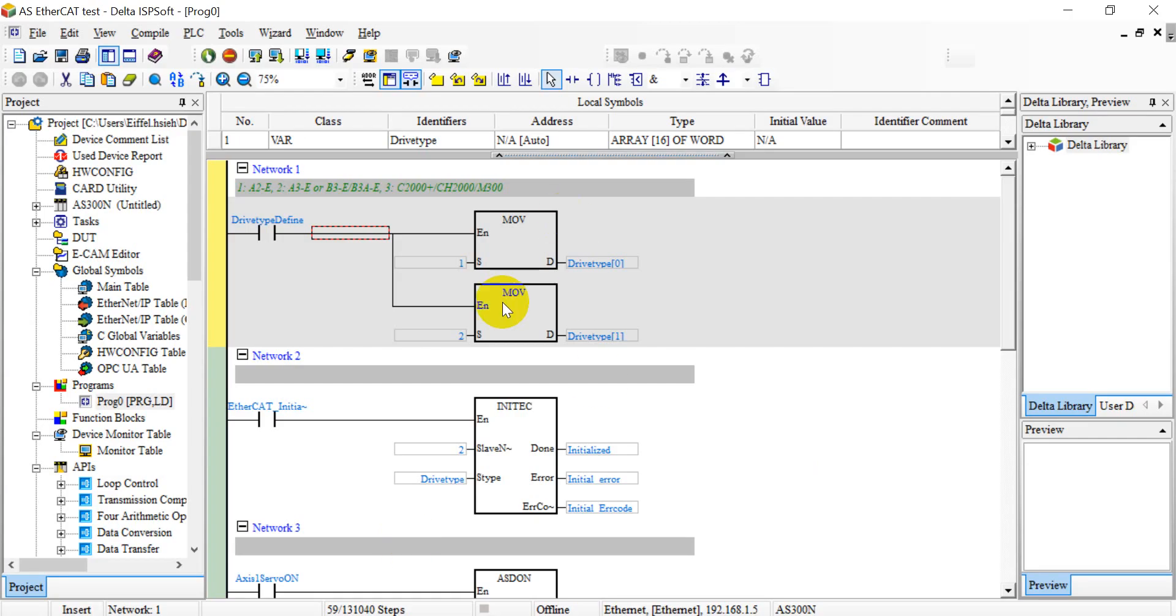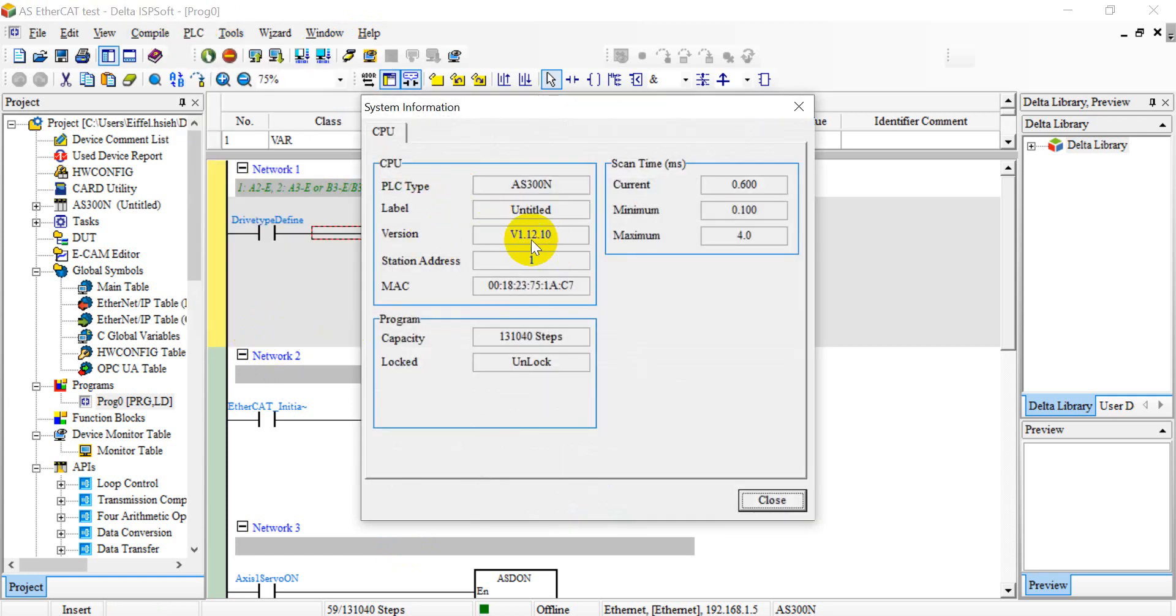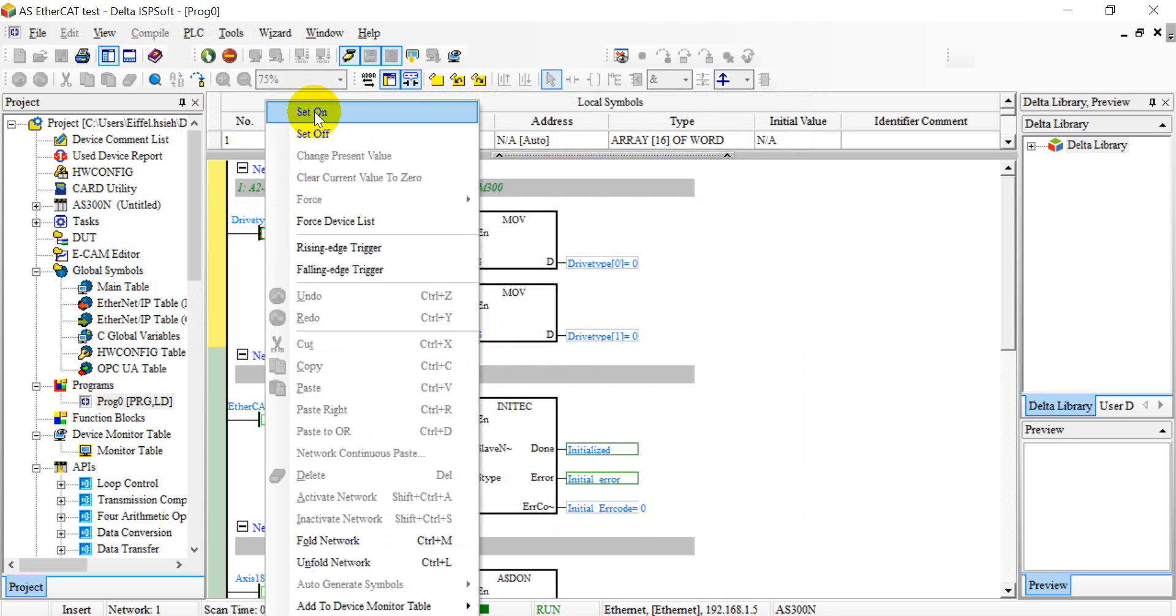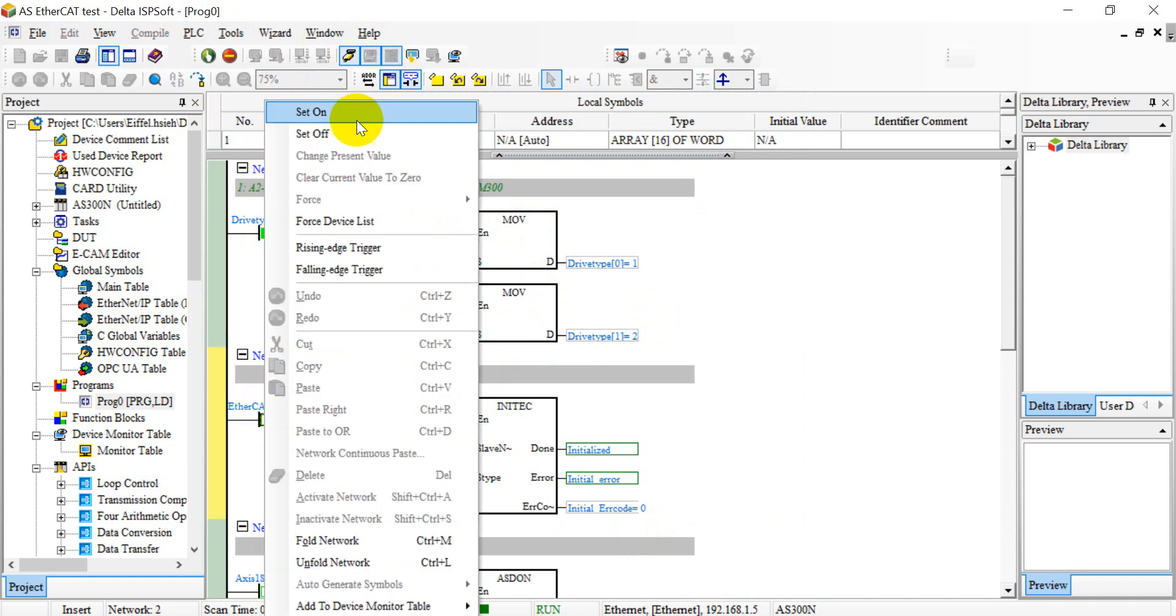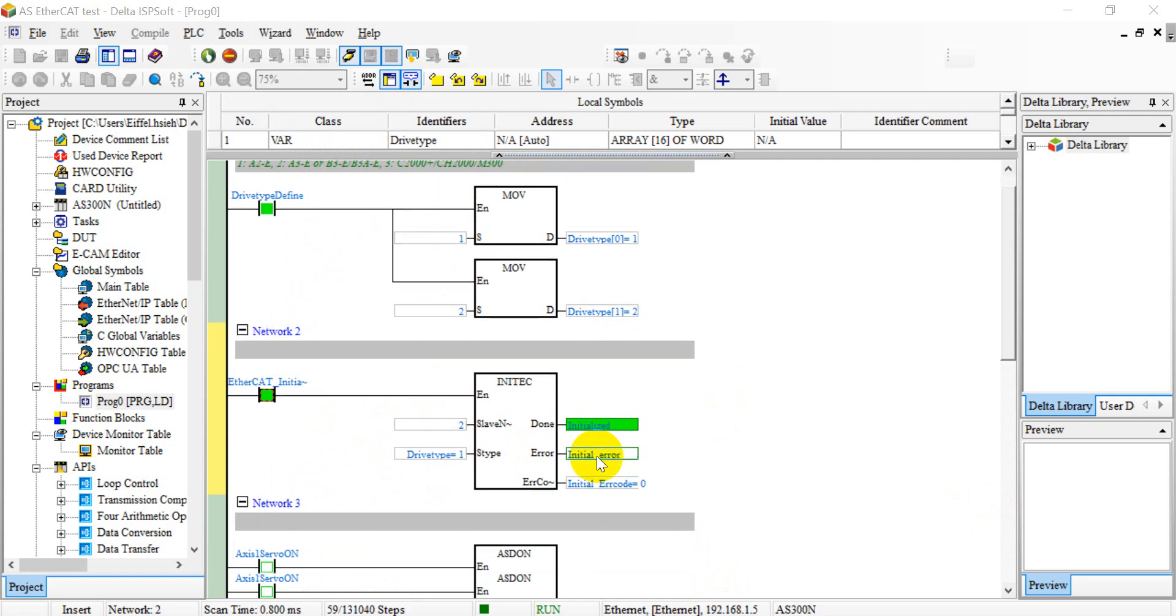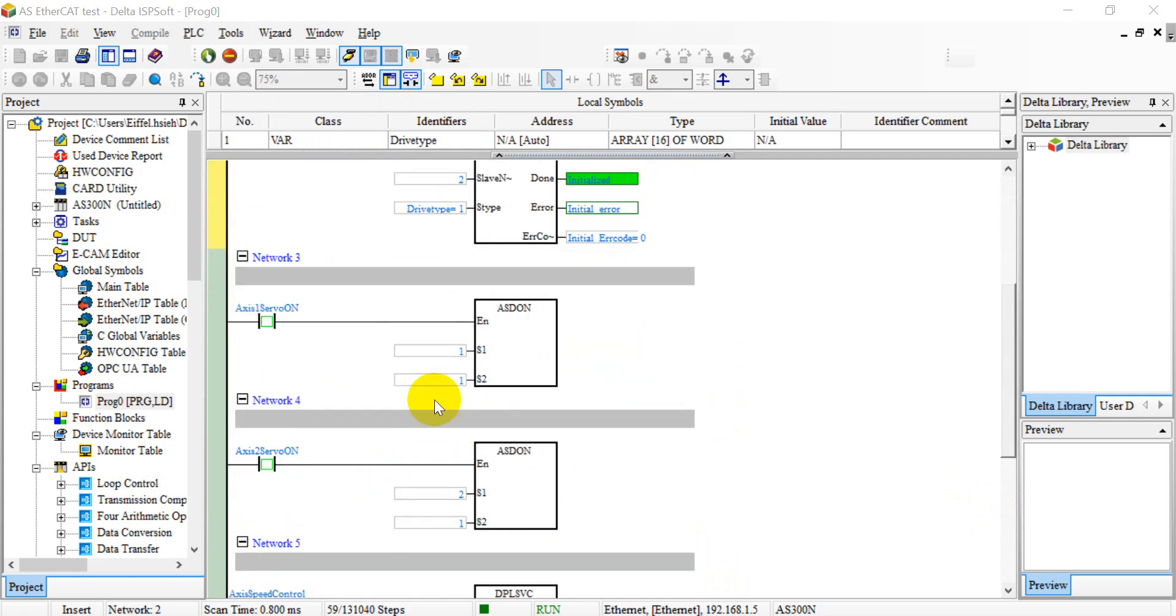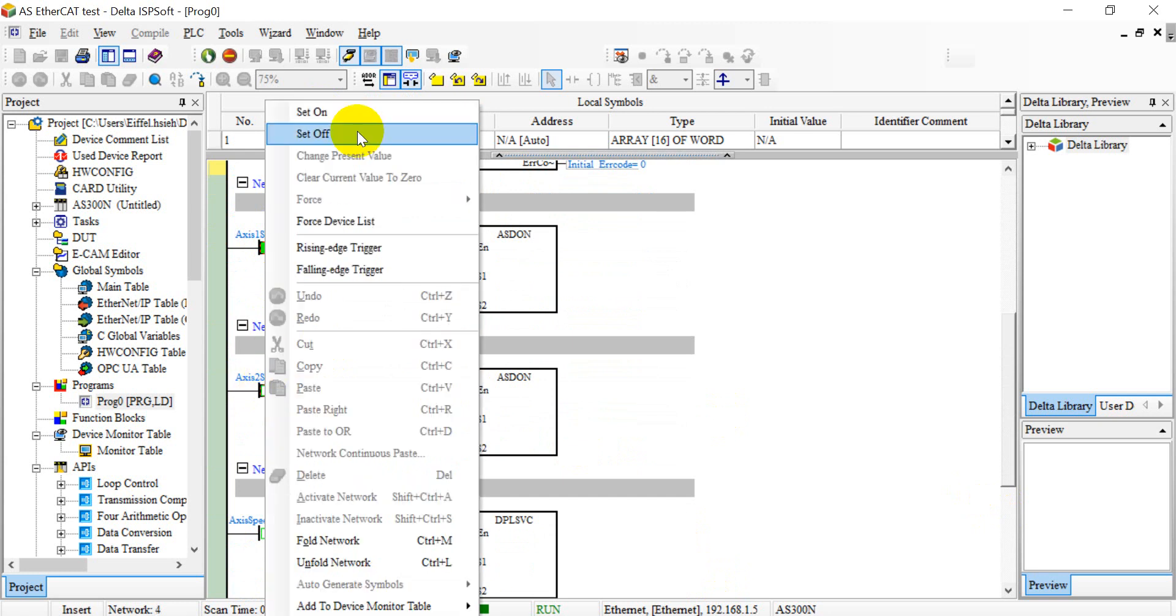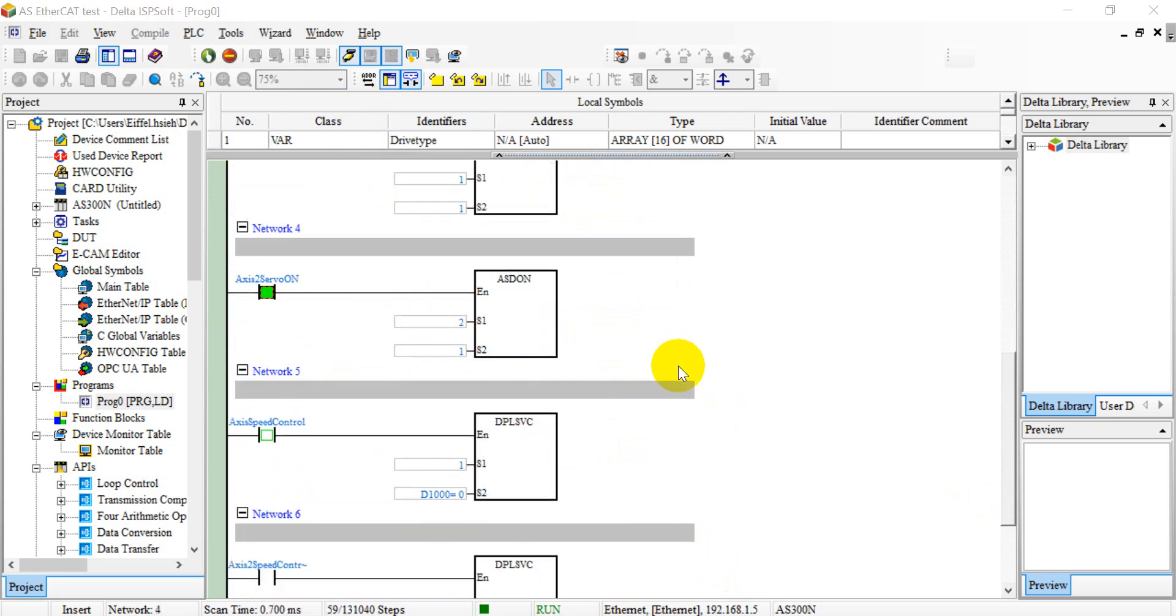Okay, then here we can switch online. Before that you can check the PLC firmware version. Now we switch online and then enable this. As I mentioned, 1 is A2E, 2 is A3E or B3E. We can do the initialization, so once you set to the correct configuration you will show initialized done. Then we will do the servo on.